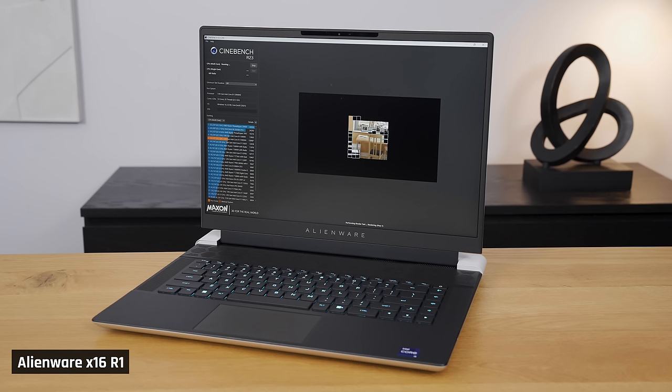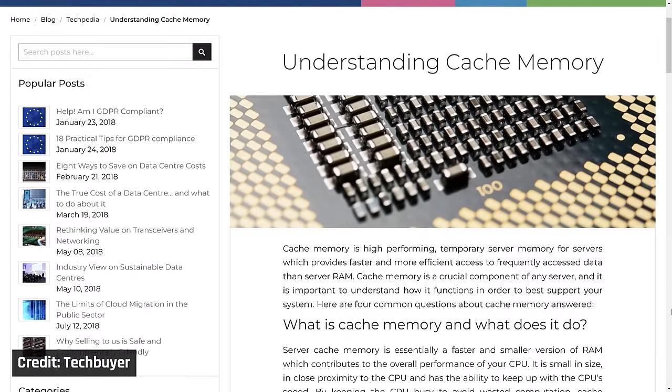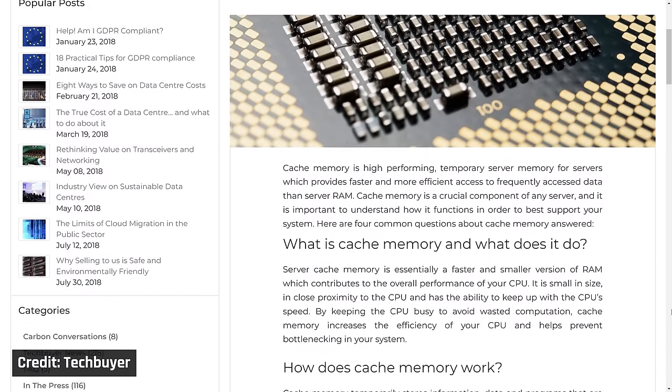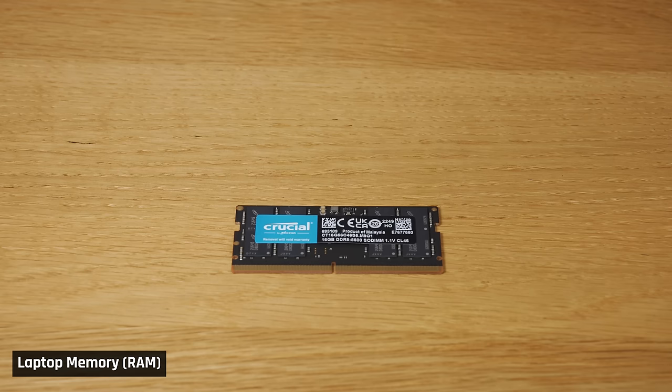If your computer has to wait to receive data or to send it out after processing, it will slow down the whole thing. To solve this, each computer has several data options available. The fastest is Cache, which is built directly into the physical processor. Cache, although very quick, is extremely limited, so it is reserved for storing the most frequently accessed data. Instead, your computer accesses most of its data from memory, also known as RAM.